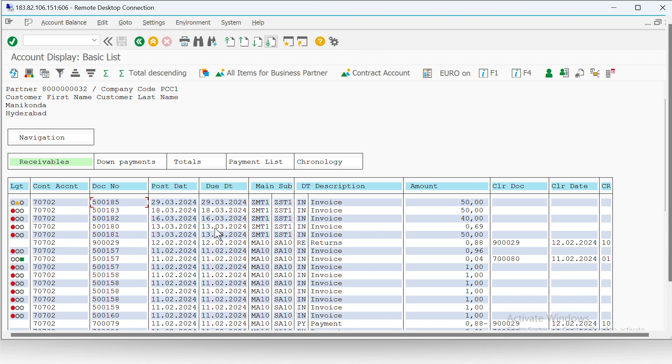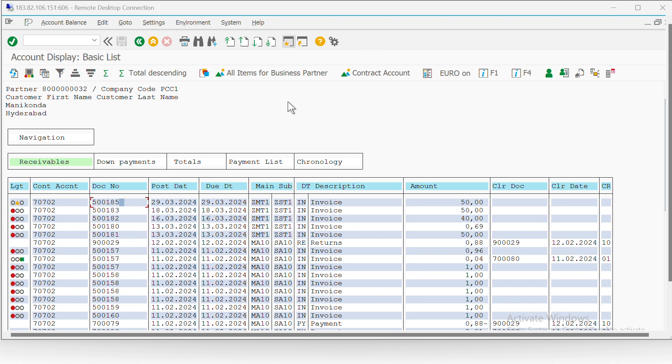So with this we have basically seen the entire consumption based model, right from master data getting created in SOM which gets transferred to SAP CC. Then once we create subscription order in SOM, automatically that subscription order will create a subscription contract in SOM, and that subscription contract will first get transferred to SAP CI and then will get transferred to SAP CC.